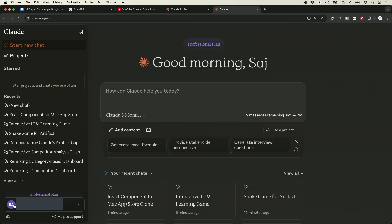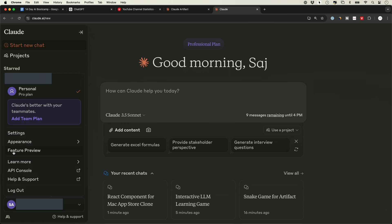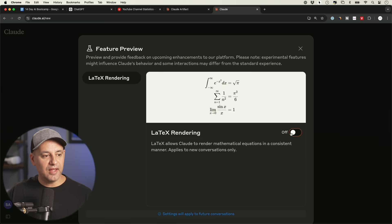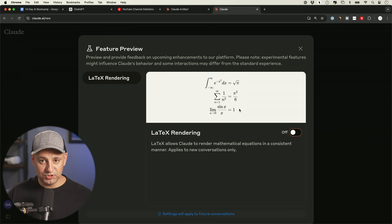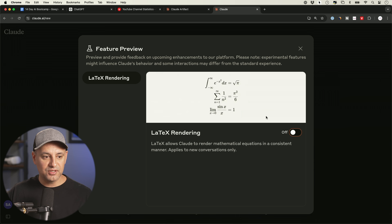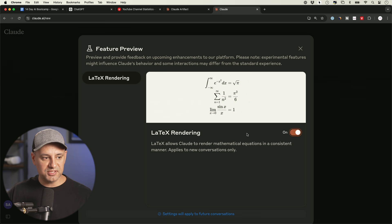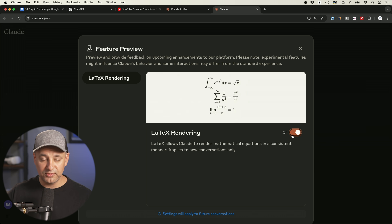Claude Artifact is available and should already be turned on. If it's not and you don't see it working when you ask it to create something, press your profile icon, go to 'feature preview' — it's now part of Claude so you don't have to turn it on, but just in case it's not in yours, go ahead and check this page. They usually roll out new options like this where you can turn them on and off.